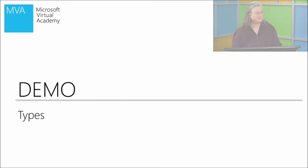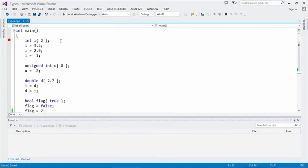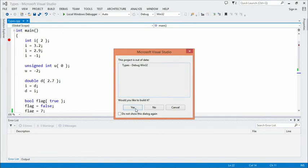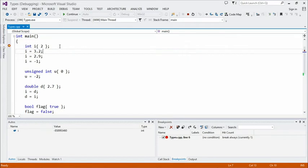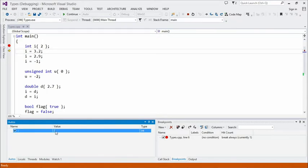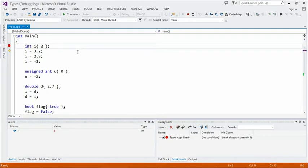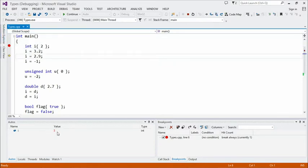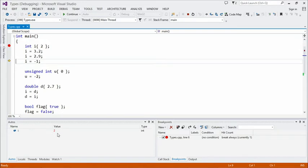Let's demonstrate with some code. In this demo we just have a simple main function — we're not going to do any I/O, we're actually just going to debug through it and show some of the fundamental types. First, we have an int, which can store an integer number. We're going to initialize it with the value 2, which of course is an integer. We can see in the autos window that it shows the local variable i with a value of 2. An integer can only store integers — it cannot store decimal values or anything with a fractional part. So if we try to store 3.2 in it, i now has the value of 3 — it truncated it. Note that this is not rounding, it's truncation. So when we do i equals 2.9, we actually end up with i having the value of 2.